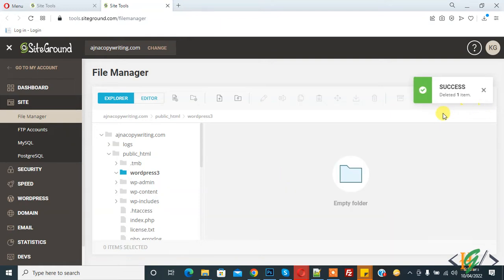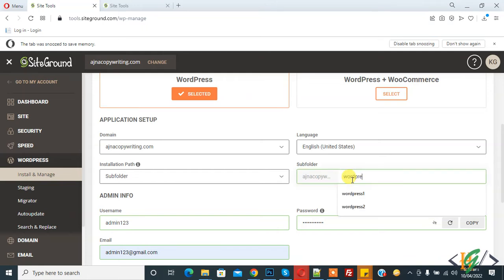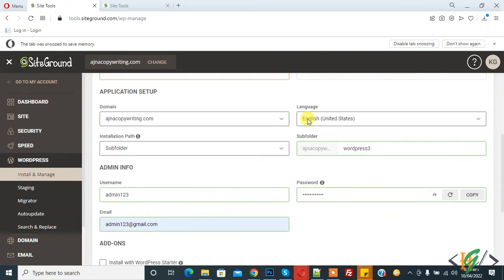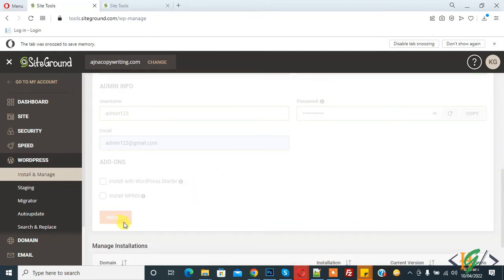Now go back to WordPress installation and now again write wordpress3. This is our target folder. We deleted the existing file in our target folder and then click on install.